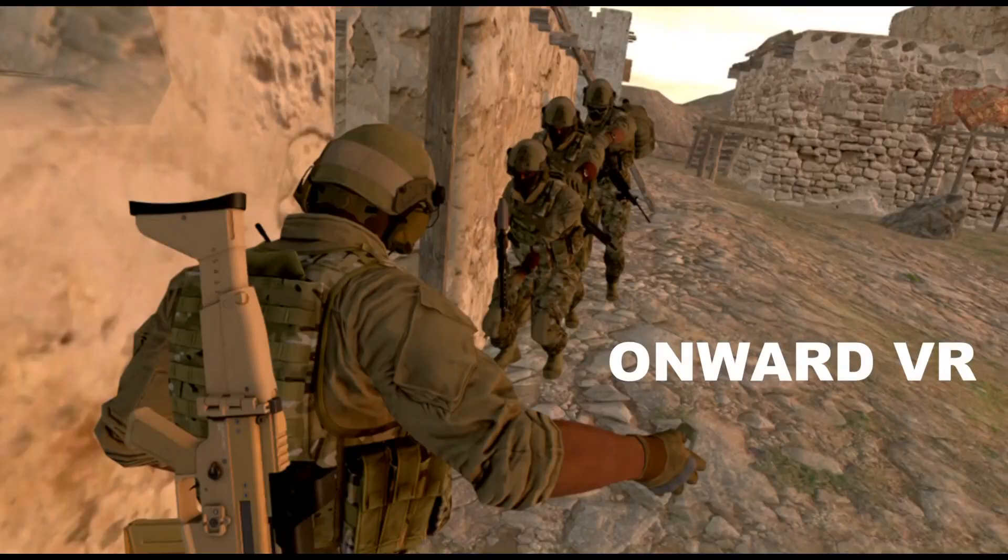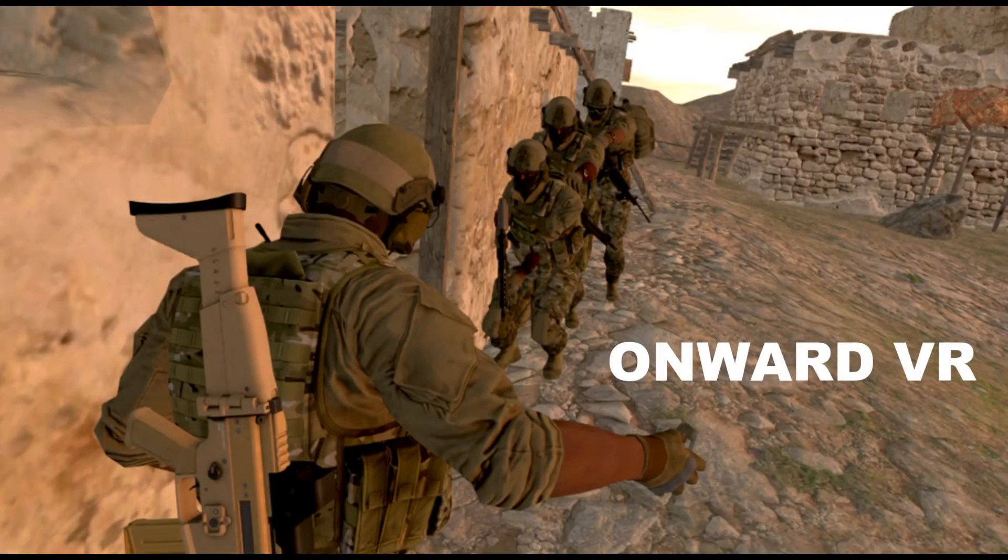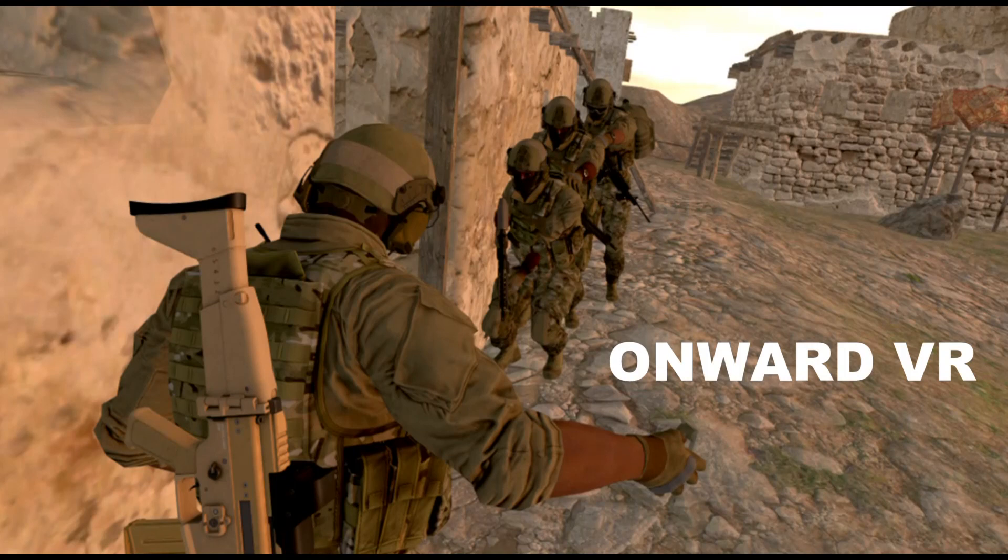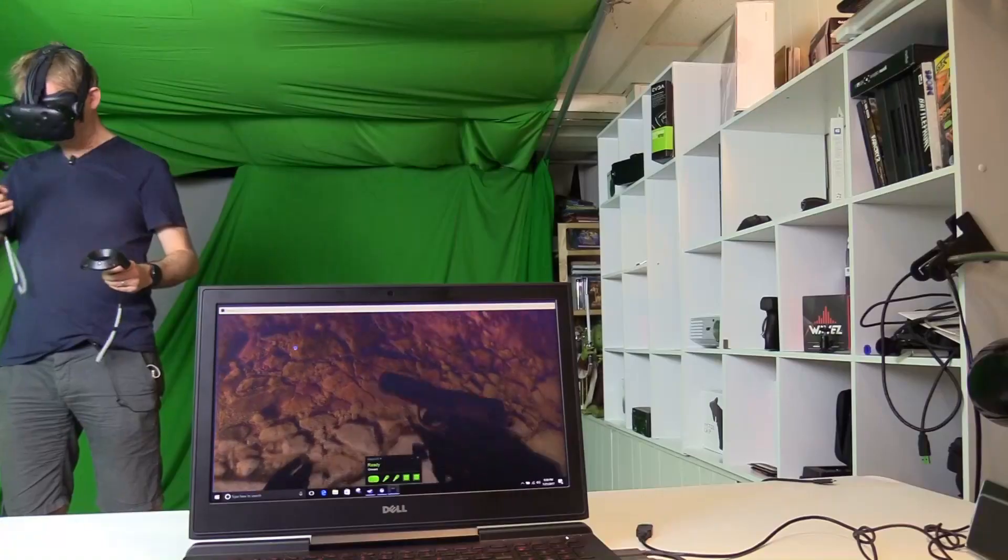Fourth game is Onward, a multiplayer military simulation game. This is also a good test of how well a system can perform in VR, so let's take a look.